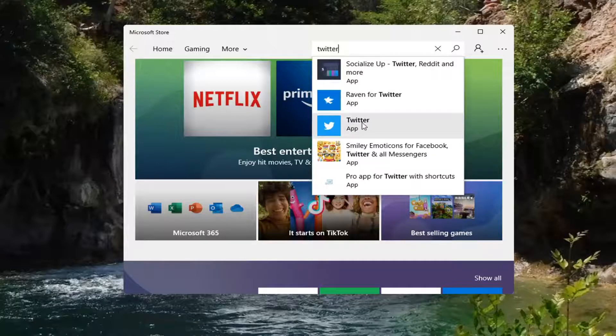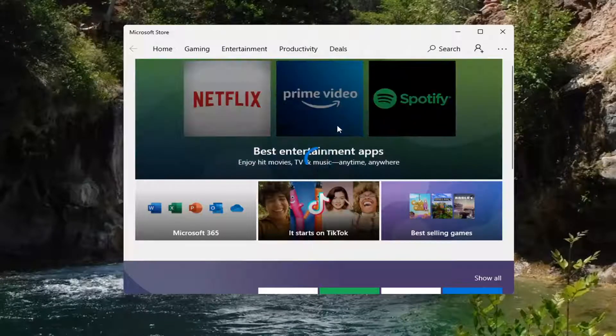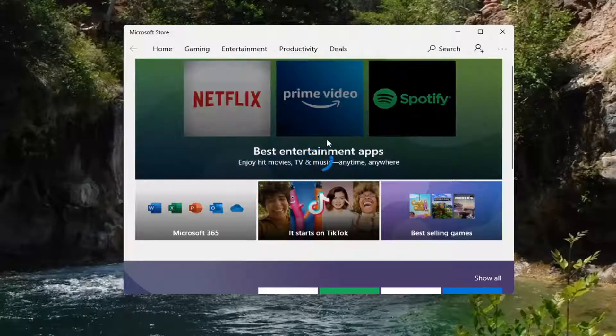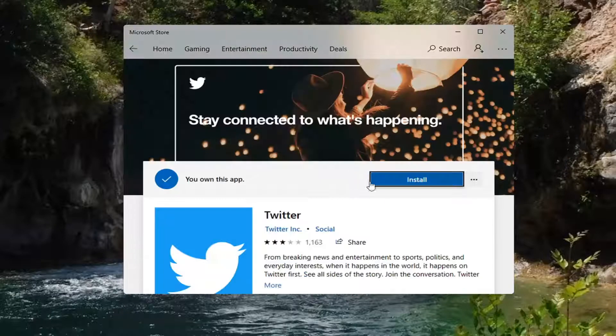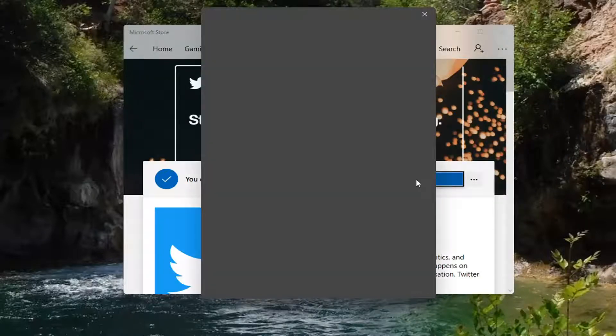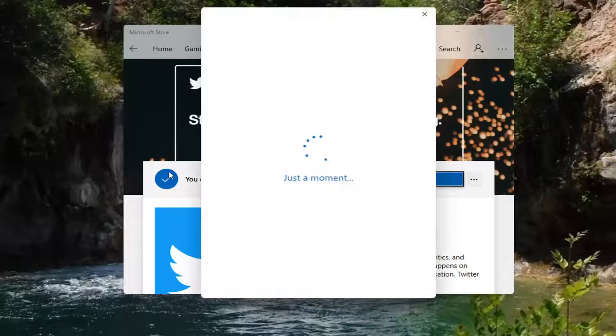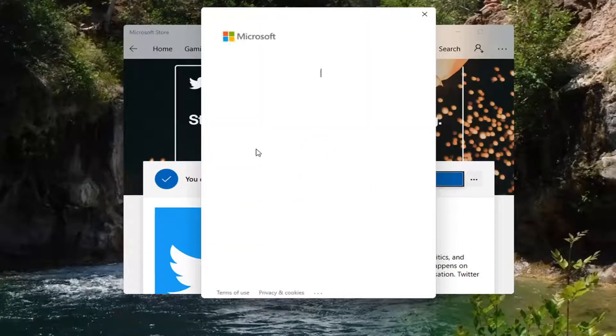Select the Twitter app and then select the install button. If it's not already installed on your computer, it will go through the installation process.